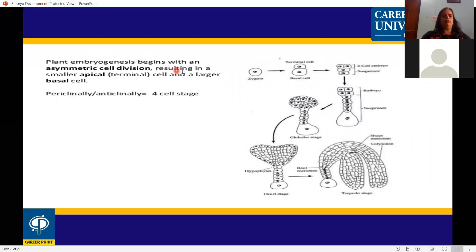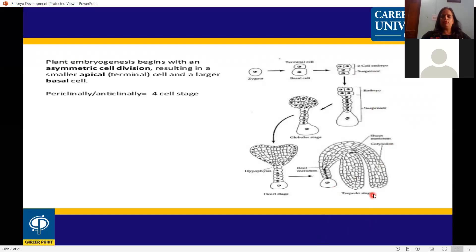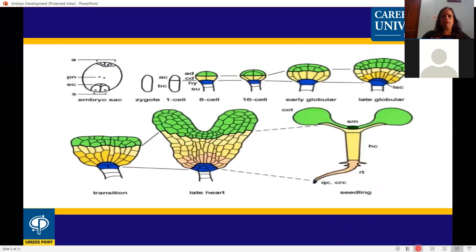Plant embryogenesis begins with an asymmetrical cell division, resulting in a smaller apical cell and a large basal cell. Then through periclinal and anticlinal divisions, it proceeds through four-cell, eight-cell, sixteen-cell, and early globular stages. In dicots, two cotyledons form along with the radicle root and plumule, completing the embryo development.